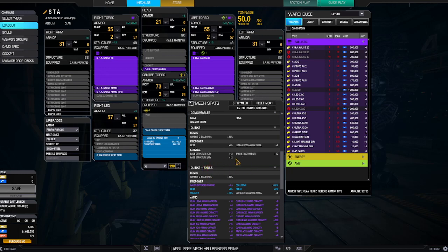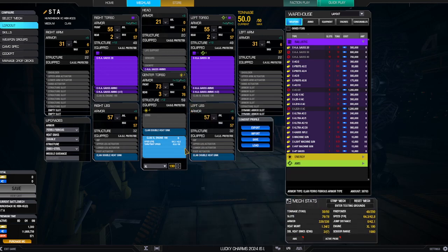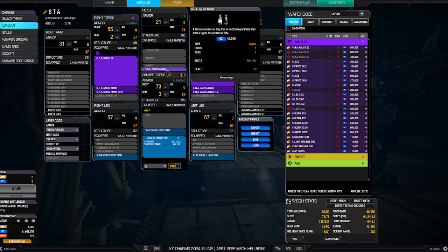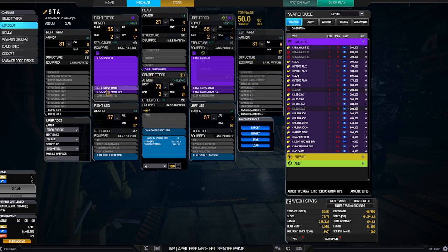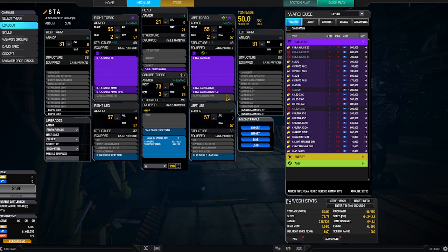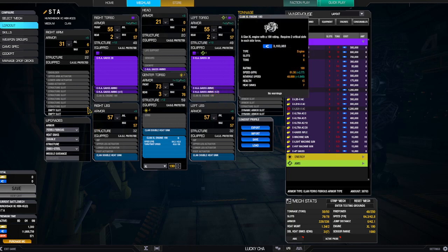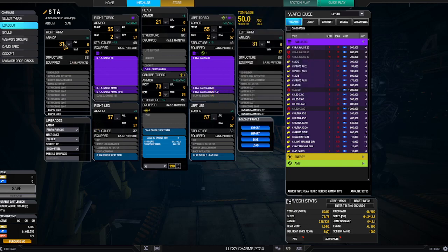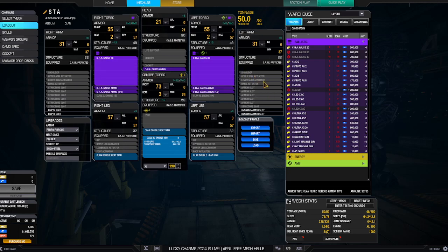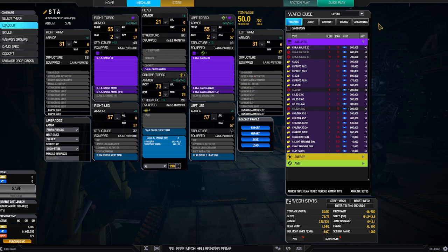So the center torso, left and right torso, you're getting plus 12. And that's about all there is to talk about on this. Now what am I running for ammo? I'm running four tons of ammo, got them split up a little bit so that way if I take a hit, at least I've got it spread out a little bit. I've reduced the armor in the arms a little bit, and this has given me the ammo that I wanted out of this build.